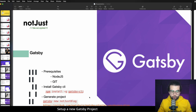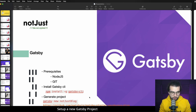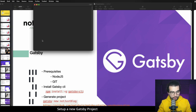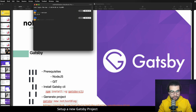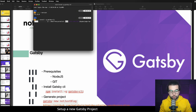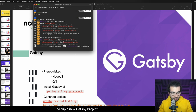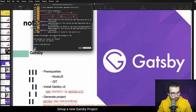Now we move to the interesting part — creating a Gatsby website from scratch and setting it up to communicate with our WordPress website. For this step I expect you to have Node.js and Git installed on your system. I have Node version 15 but it will work with lower versions like 14 and 12 as well. After installing Node.js and Git, we can install the Gatsby CLI using npm: run 'npm install -g gatsby-cli'. The CLI is a tool that allows us to bootstrap new projects and run them.